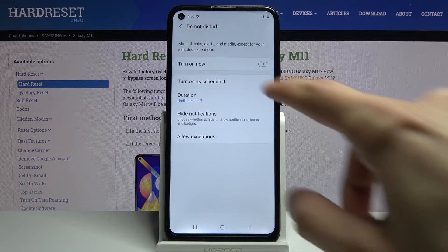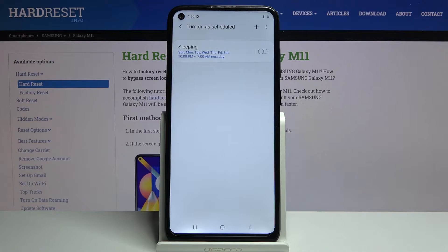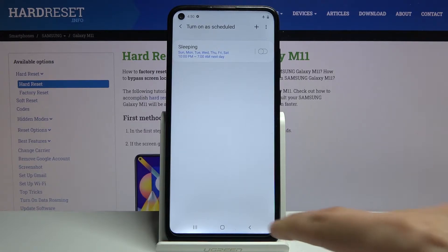Number one, we have the 'Turn on as schedule' option. This will allow you to set a schedule so it will be turning on and off automatically on given days of the week that you have chosen.